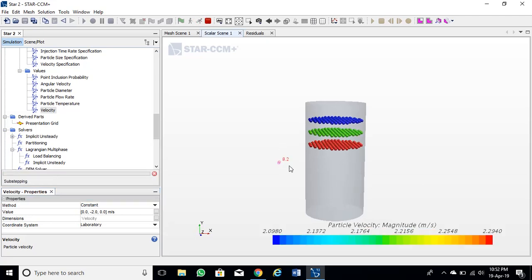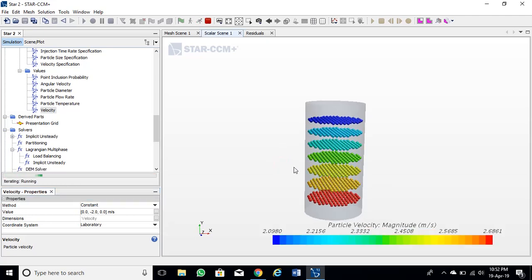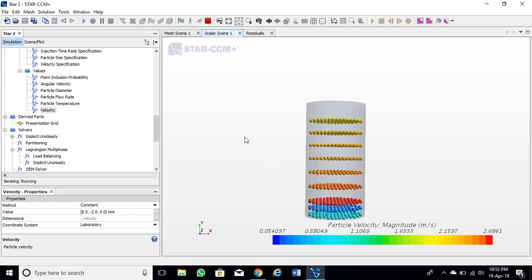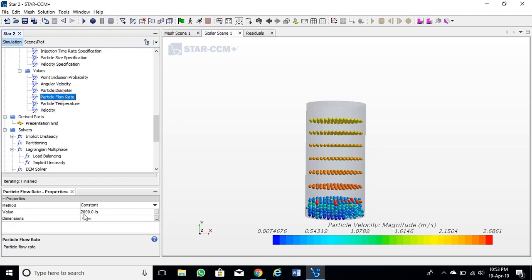Now looks good. We can modify the flow rate and inject velocity to see better results.